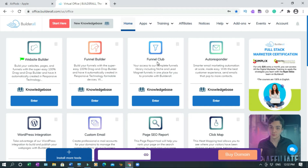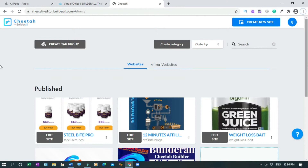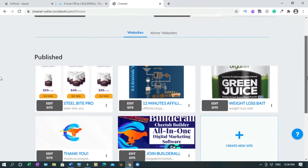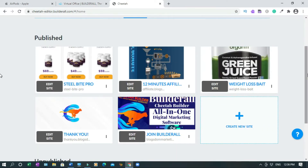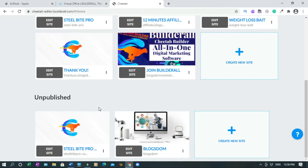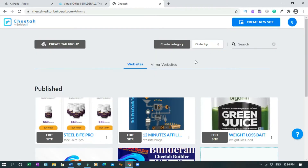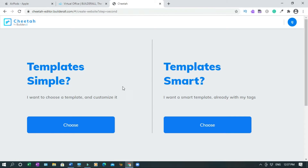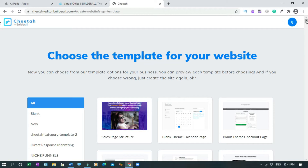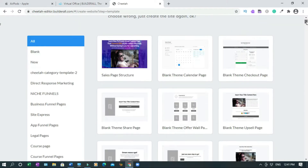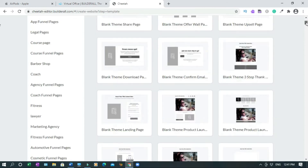You have three options: the website builder, the funnel builder, and the funnel club builder. In this tutorial I'll use the website builder, so I'll right-click to open because I don't want to lose the home page. These are all the sites I've created so far and published — in your case it might be empty. Scroll up and click on 'Create New Site.' You have two options but I prefer 'Templates Simple,' so choose it.